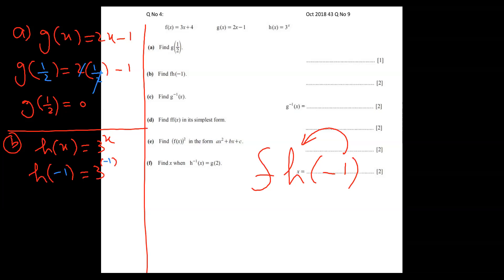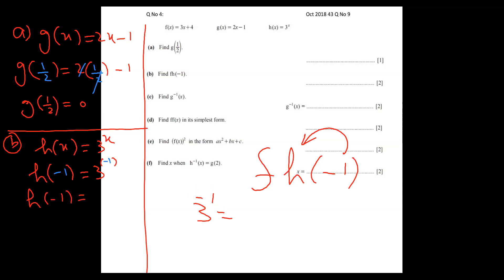We get 3 to the power minus one. To make the power positive, bring it to the denominator — the sign changes. So h of minus one equals one by three.